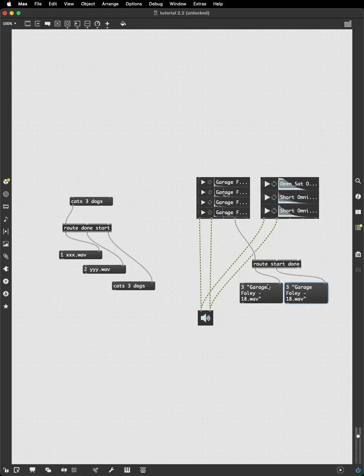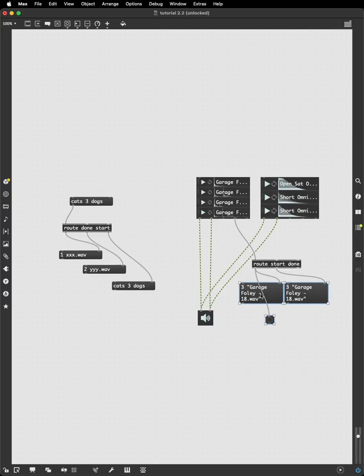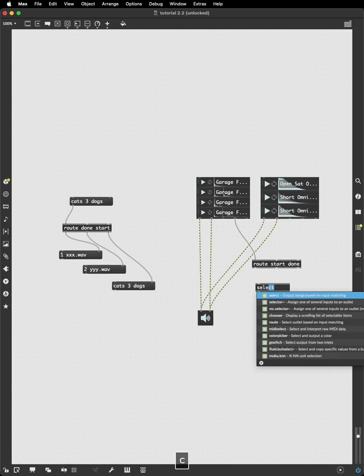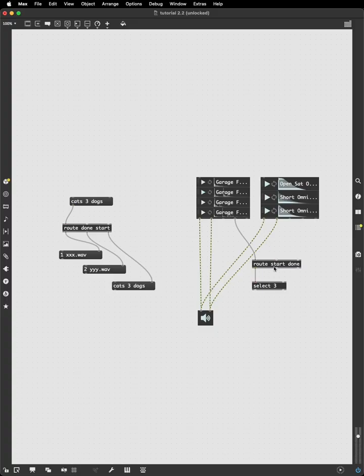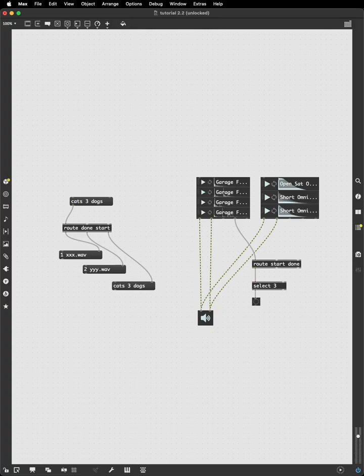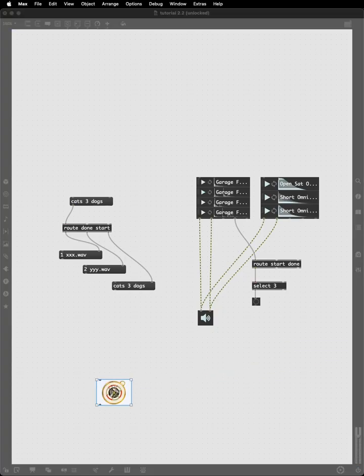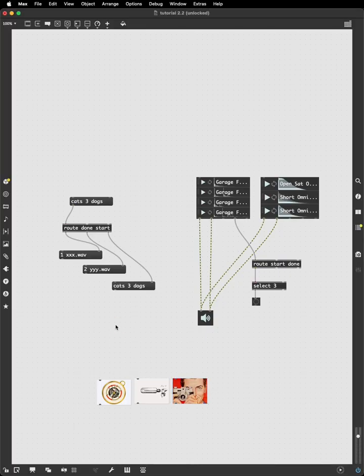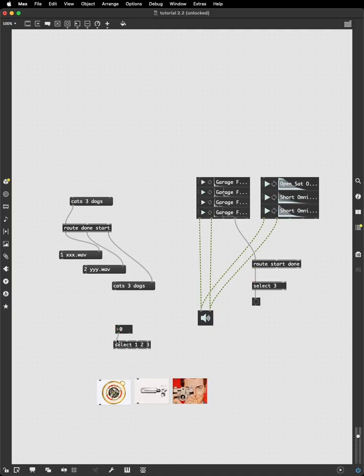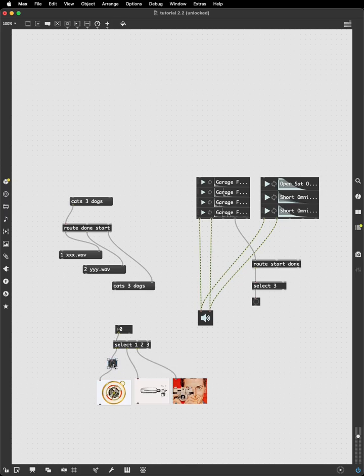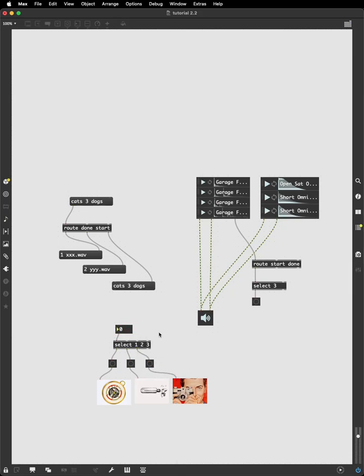And we get our start here and our done there. But before, what we did is we just took this whole message and turned it into a button press and used the button press to create our feedback loop. But what we can do here instead is we can actually recruit our select object to look for the start of a specific sound, the start of sound three. And select will send a button press when it receives a three. And the context in which we used the select before recall was with images. Where a number came in to the select and sent a button press to the corresponding outlet. Send a one, it bangs the first image. Send a two, it bangs the second image.